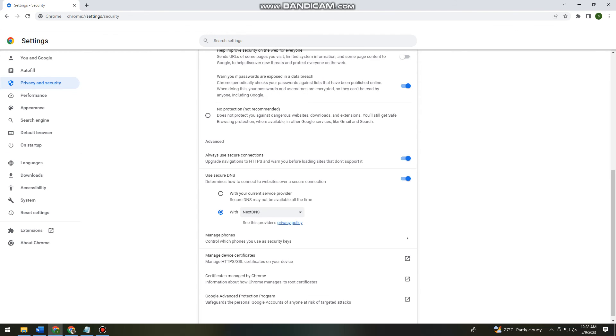So now as you can see, I can start using Omegle without experiencing this error. Okay, so that's it.